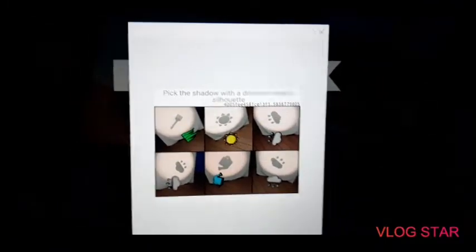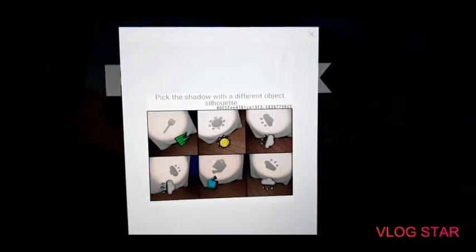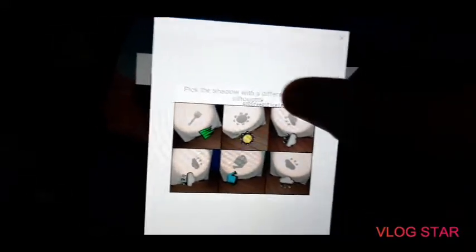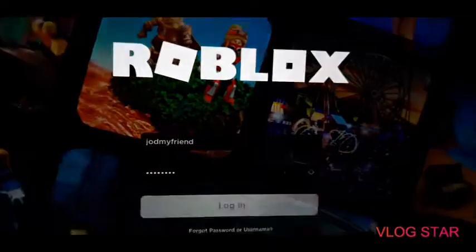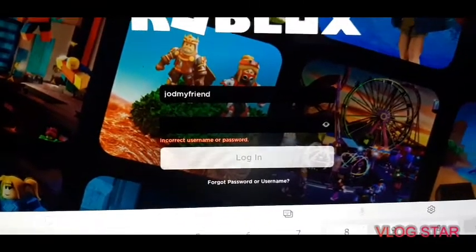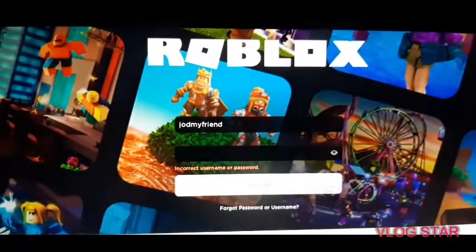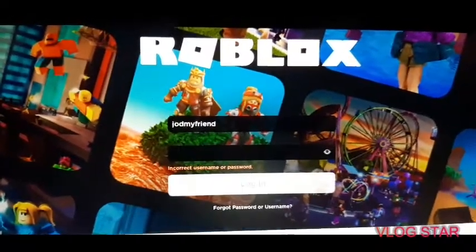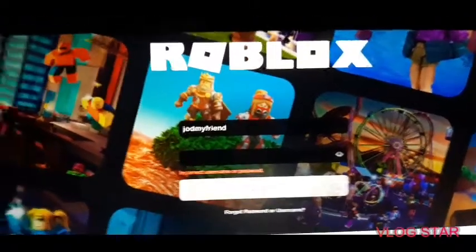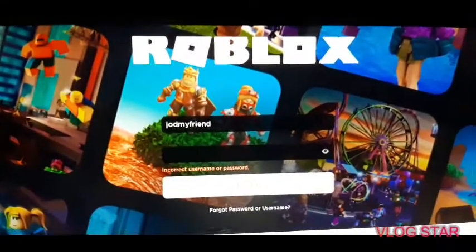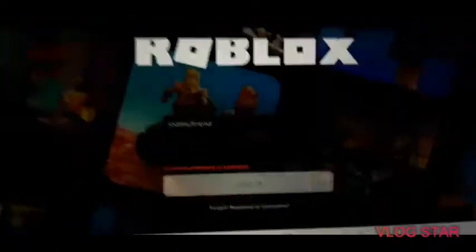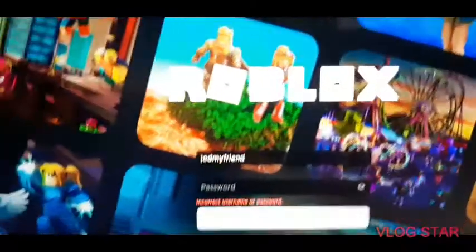I'm nearly finished with the verification and then we're going to go on to the theories. After finishing the verification, it says 'incorrect username or password,' which doesn't make any sense because when I got my new Roblox password I wrote it down in my writing book and I'm 100% sure about it. It's really confusing — it's 100% my Roblox password.